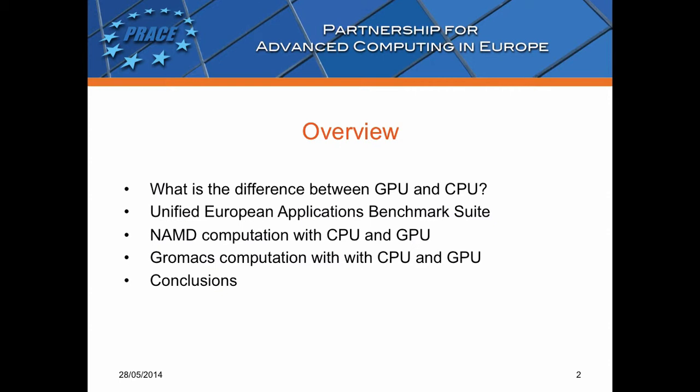I will speak some words about Unified European Application Benchmark Suite, and I will use this for demonstration. I will run NAMD software on CPU and GPU, and I will run GROMACS software on CPU and GPU. And finally, I will analyze the results.